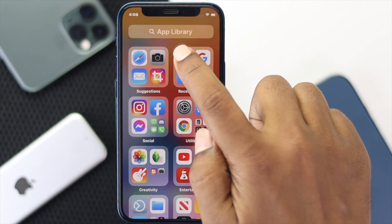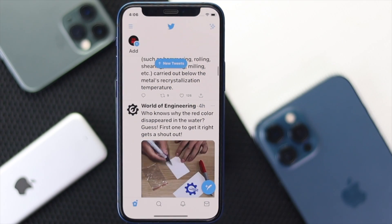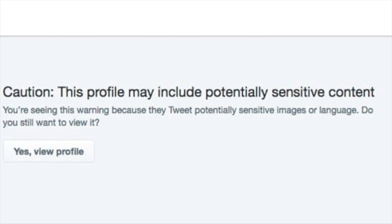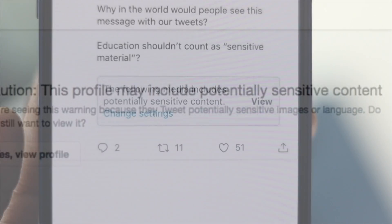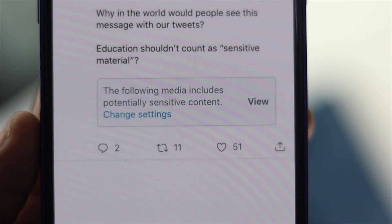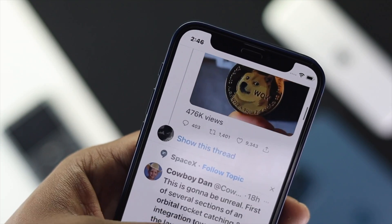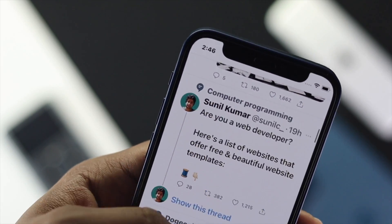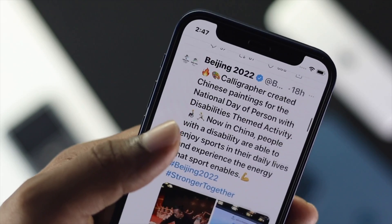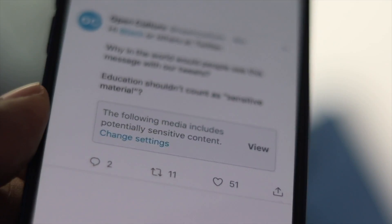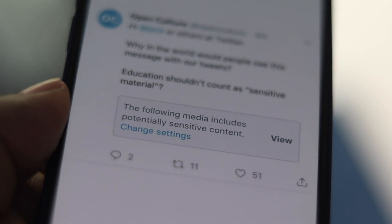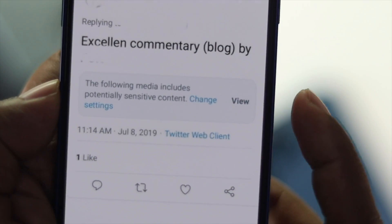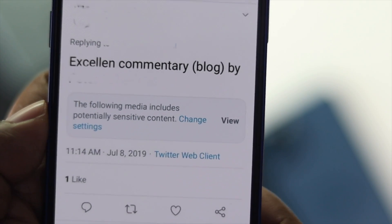Welcome back. Today's video we will talk about sensitive content on Twitter. The question is: what is sensitive content? If somebody posts sensitive content like adult pictures or videos, or any violation, or even uses slang words in their post, it will show you a little message underneath that section. This is the sensitive content warning, which is a great way to keep your privacy safe.